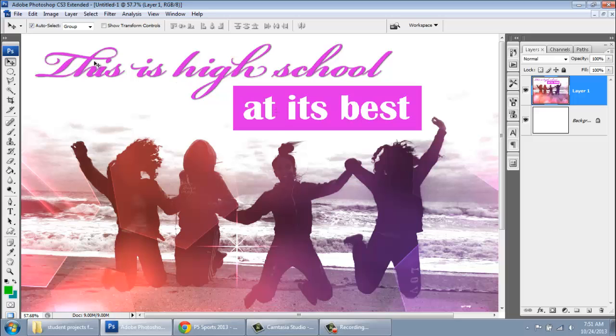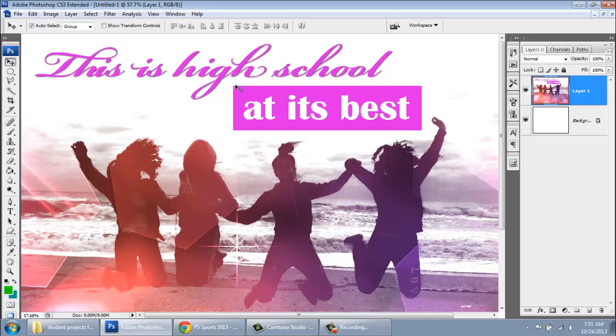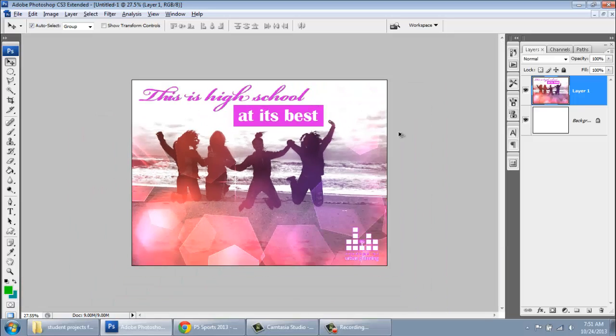I would recommend that you do like a script font on top, whatever you want. And then like a Georgia Times or Arial like a more traditional font beneath it. So you can write this is high school at its best. You can write, you know, the best high school and then with some geometry underneath in Brooklyn. You're going to experiment.